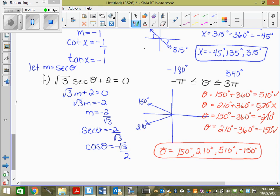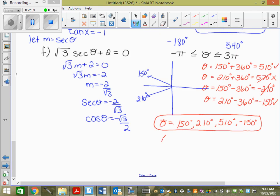Since the domain is in radians, my answers need to be in radians. So 150 degrees is 5 pi over 6, 210 is 7 pi over 6, 510 reduces to 17 pi over 6, and negative 150 is negative 5 pi over 6.